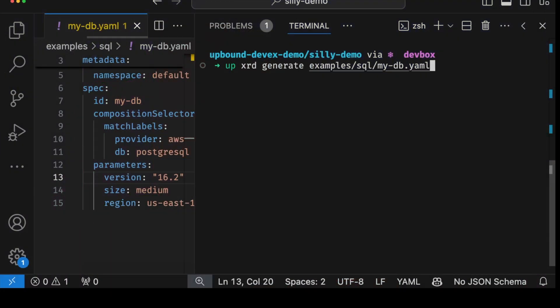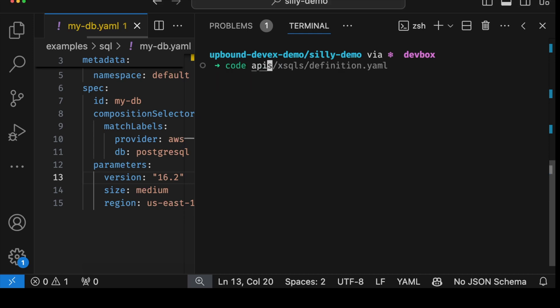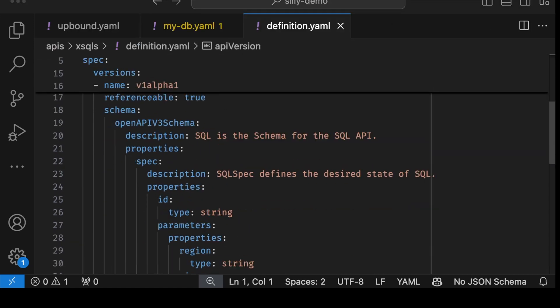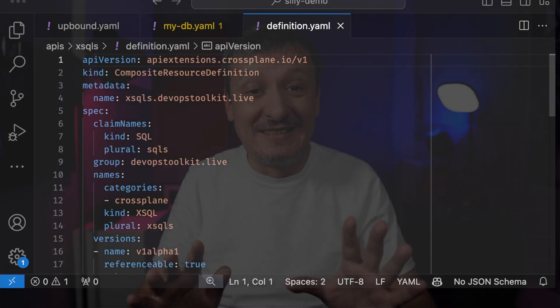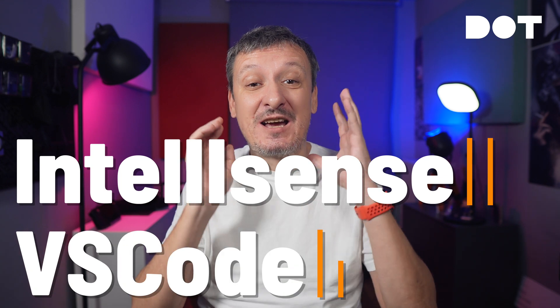Take a look at this. I will just say let there be an XRD and boom. Done. I just saved you half an hour of work. Is that not enough? How about saving you much more time by enabling you to define compositions as code with IntelliSense support in VS Code.